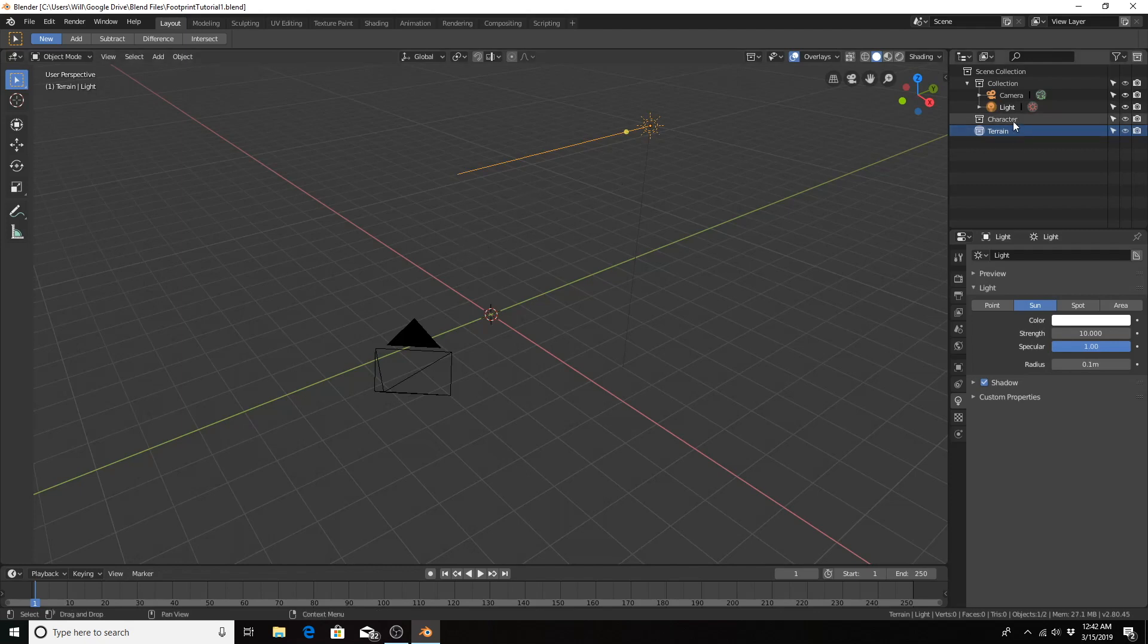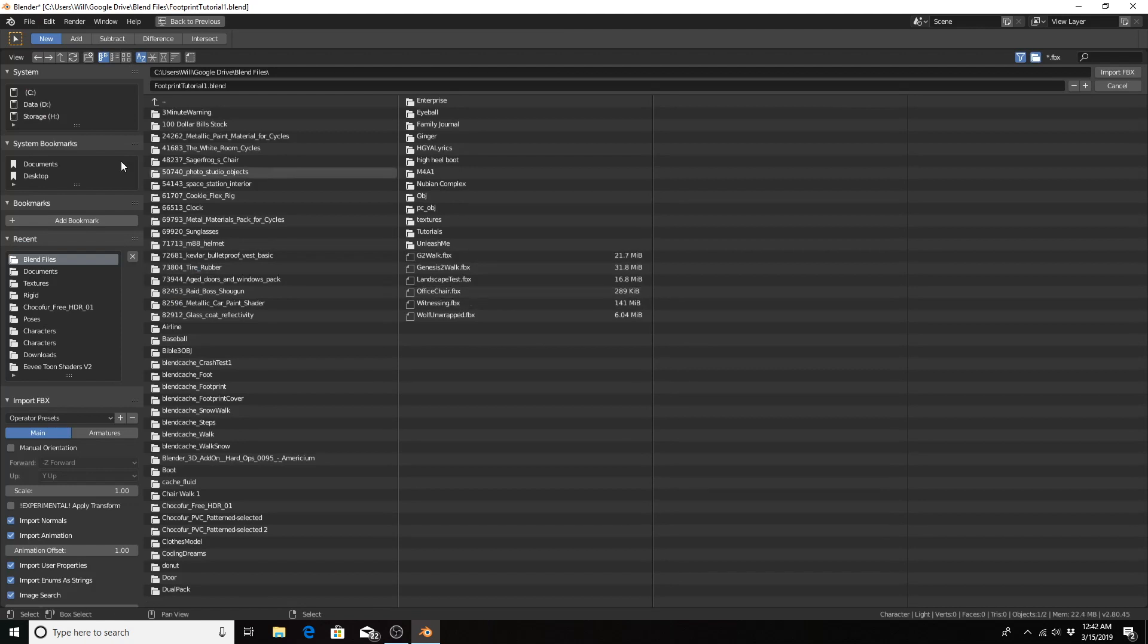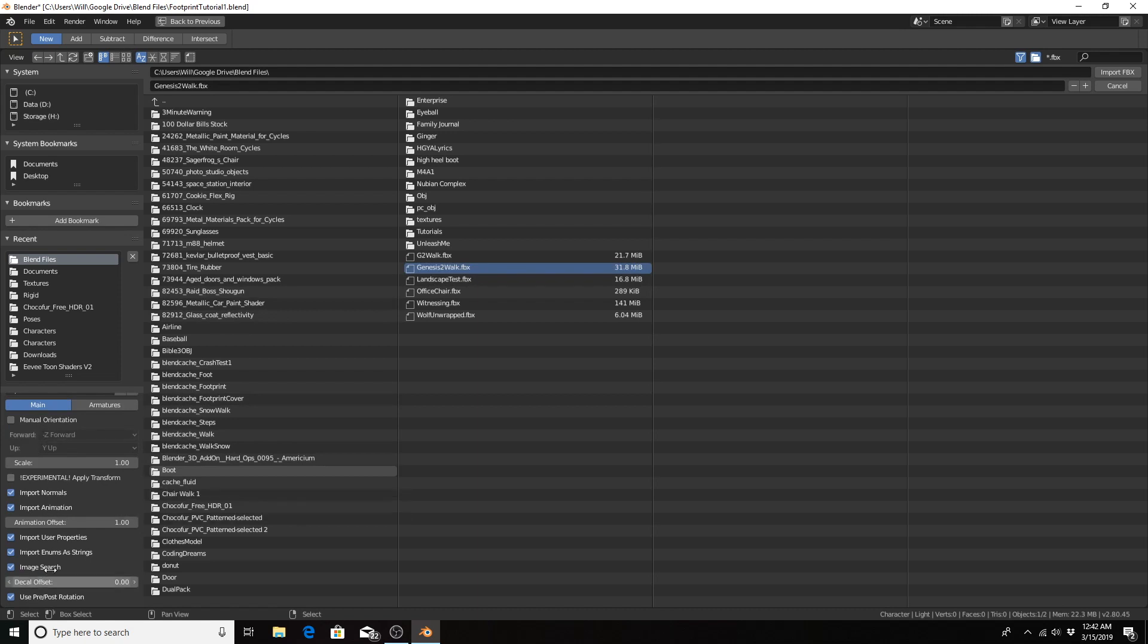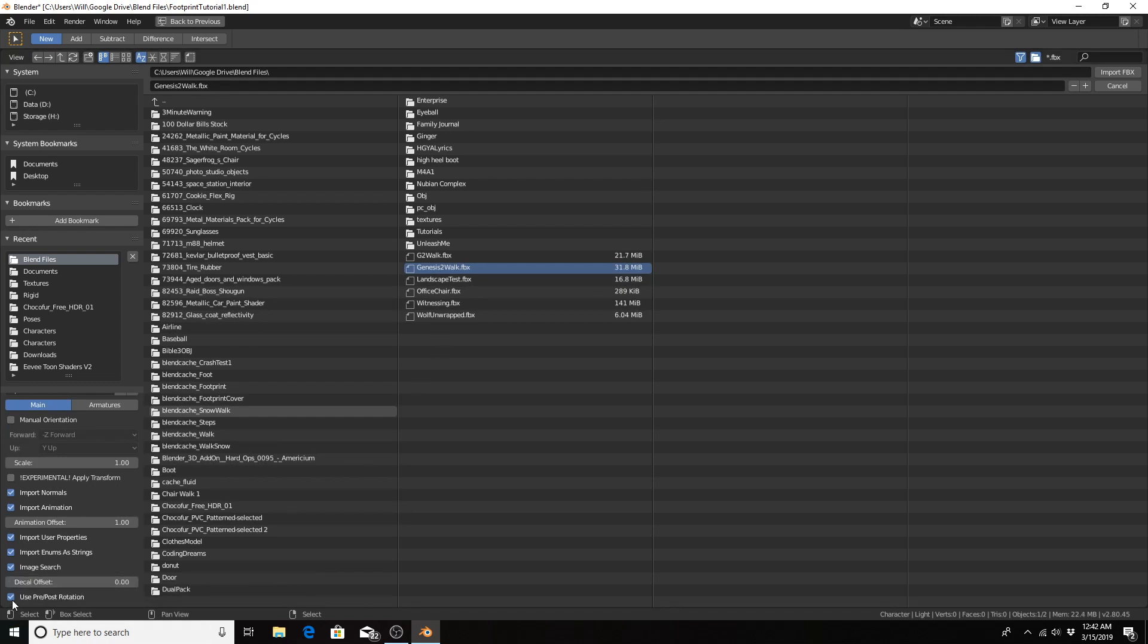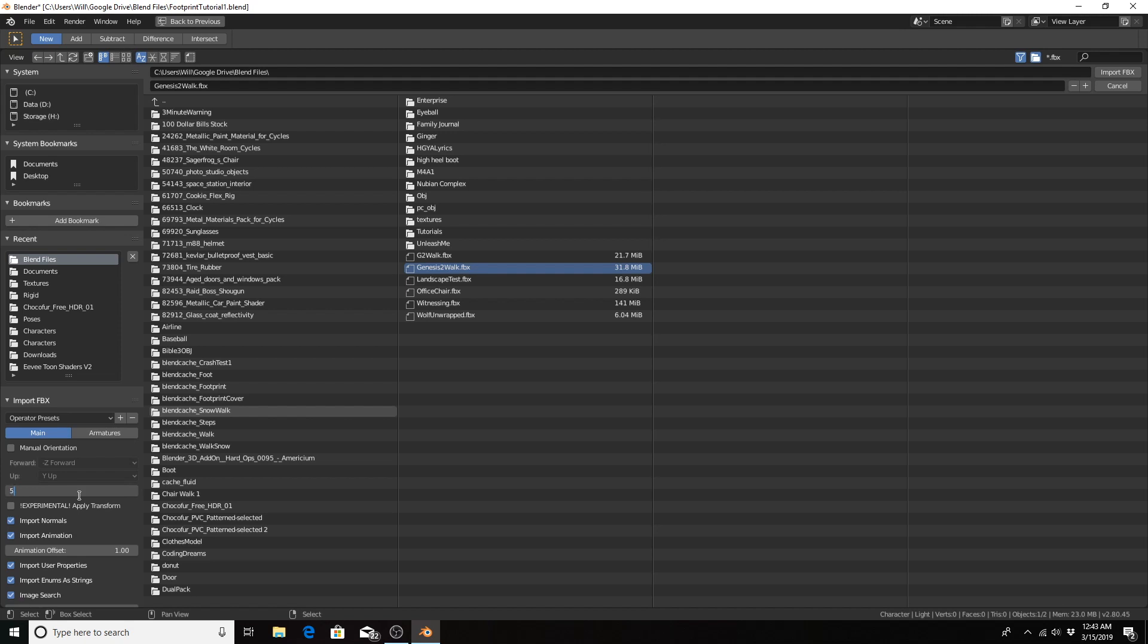Let's import our character. Going to File, Import FBX. As I've said in other videos, in order to bring in a Genesis character via FBX, you have to uncheck pre-post rotation, check automatic bone orientation. And in this specific case, I want the character to be larger so that the feet or shoes are larger and cover more vertices, versus creating more vertices in a smaller space. So I'm going to use a value of 5 for the scale.